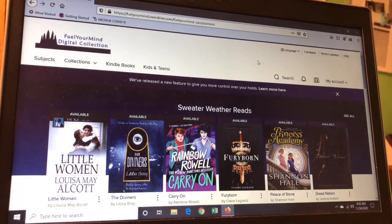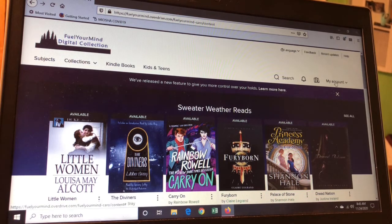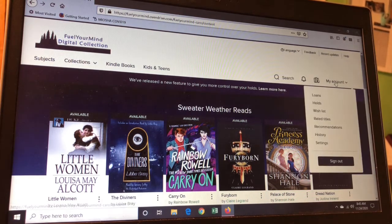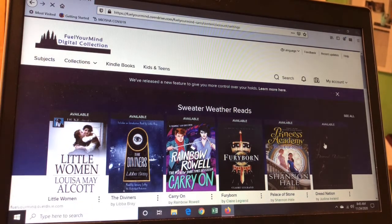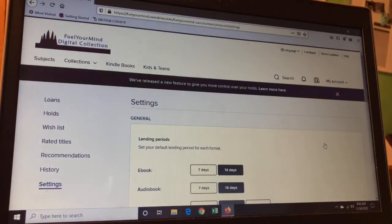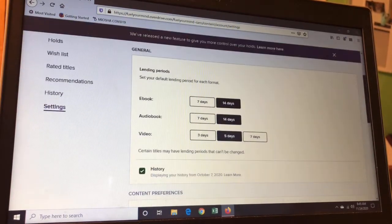Here we are and we have the whole eBook and eAudiobook collection. Now to turn on Filters, you go to My Account, which is over on the right-hand side. Then towards the bottom of that menu is an option that says Settings, so click on that one. This has all kinds of different settings in here.